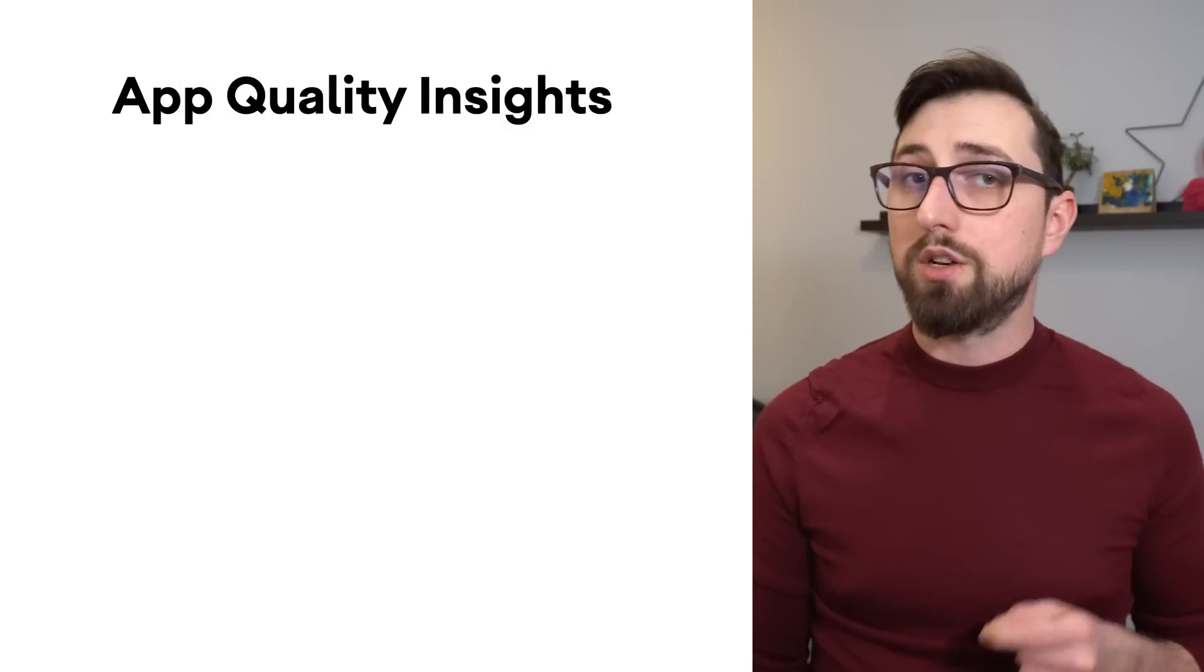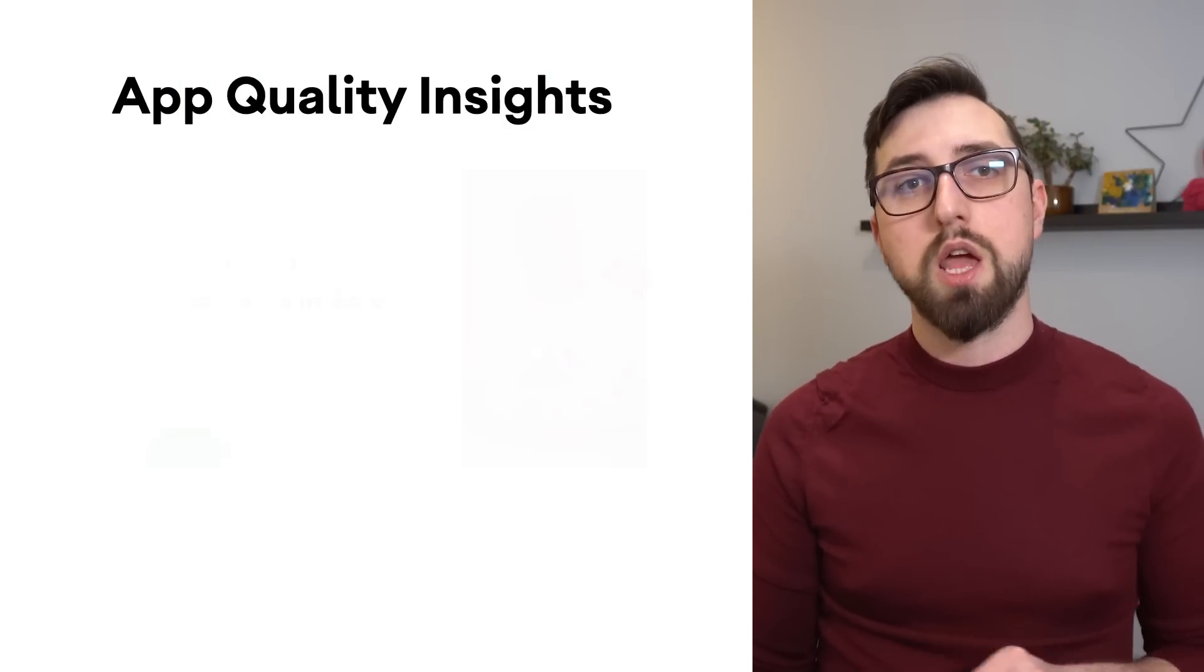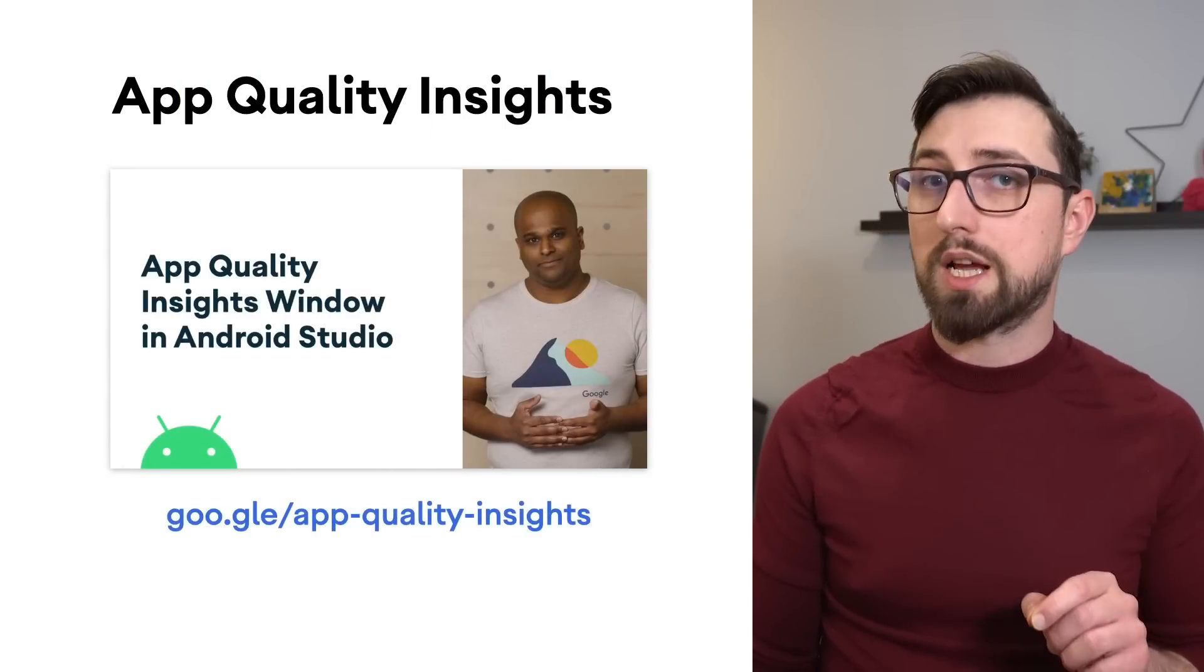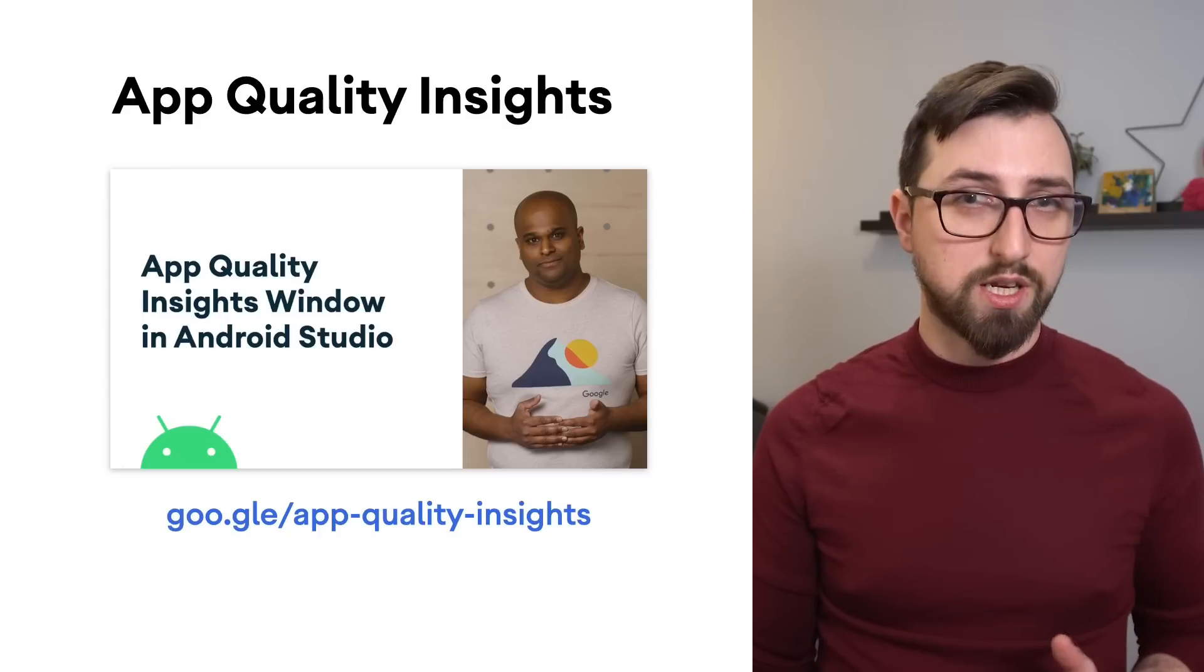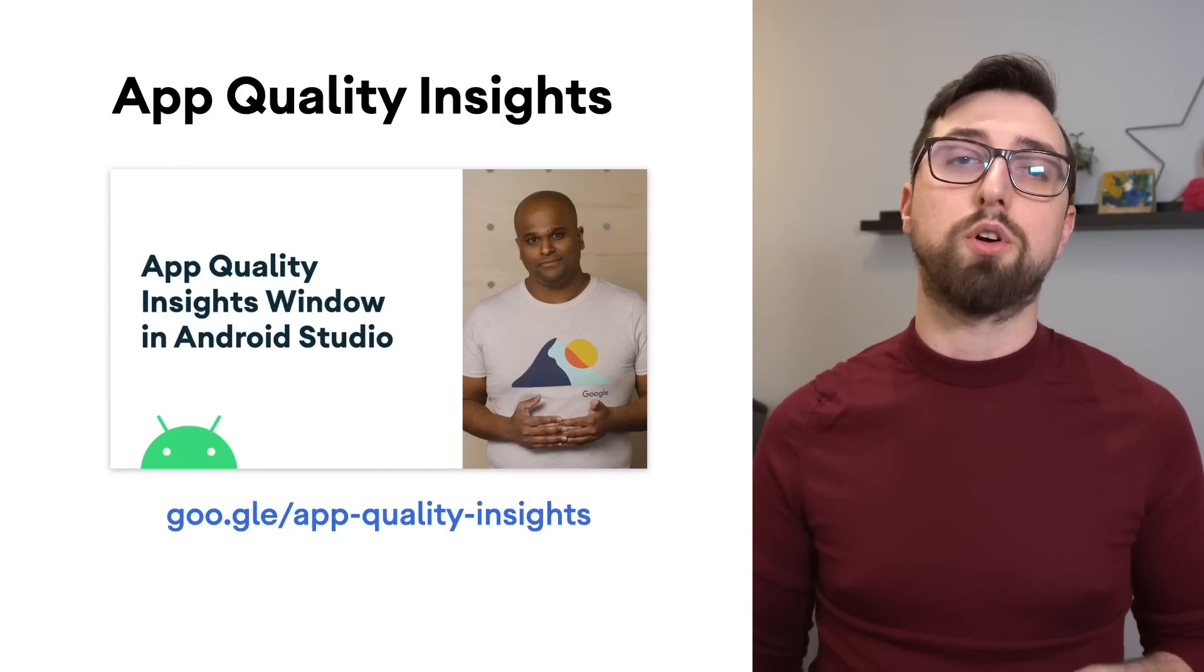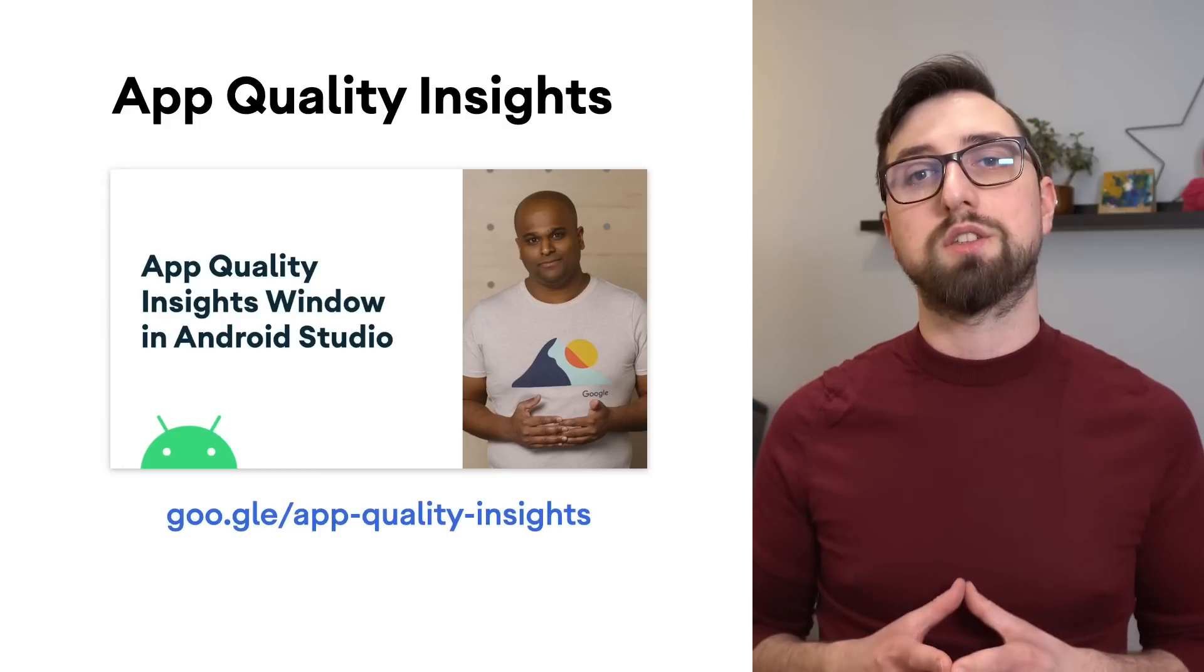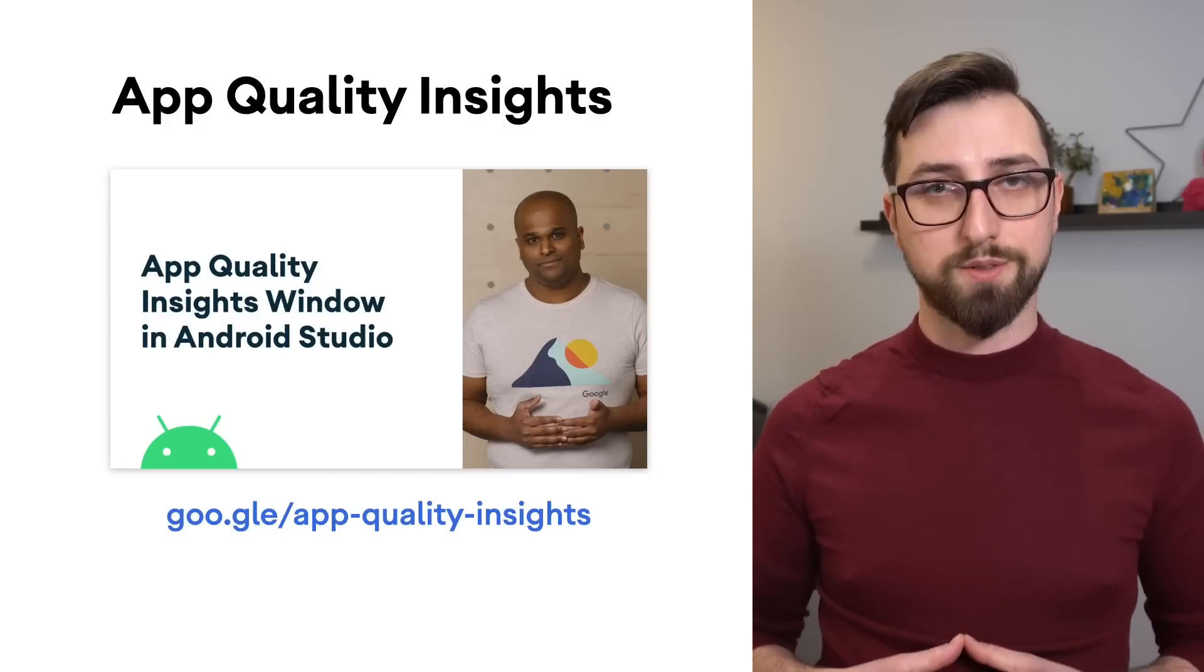Let's continue with features that help you debug and inspect your apps. In the previous Android Studio version, we launched App Quality Insights, a tool that helps you discover, investigate, and reproduce issues reported by Crashlytics, all within the context of your local Android Studio project.